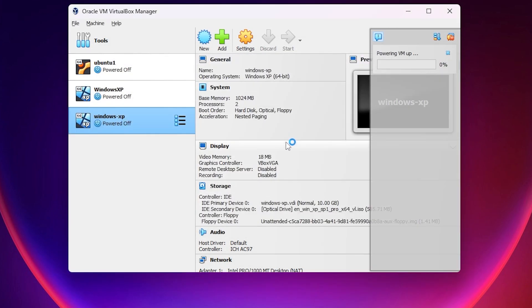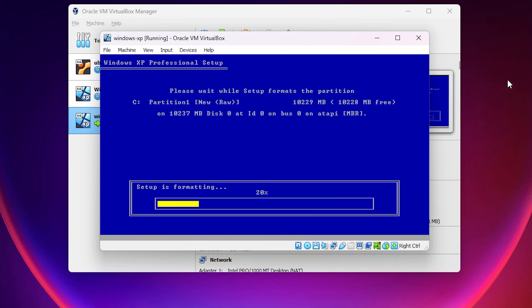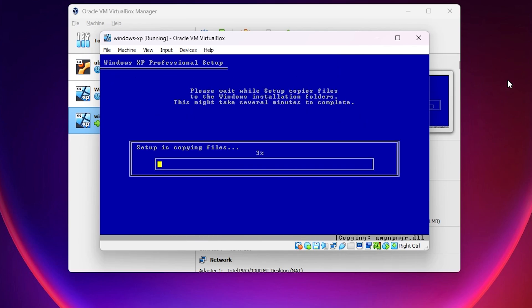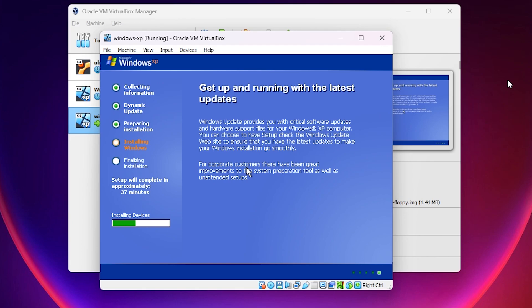Let's see what happens. Now it's formatting our partition and storage, and will start copying files and running the installation. Now Windows XP is booting up; installation is still running.